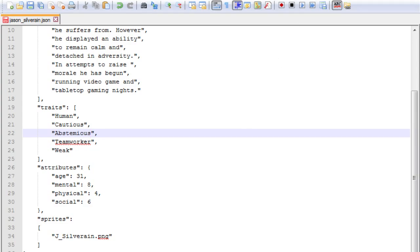Now the negative traits available are distracted, stubborn, violent, reckless, gluttonous, weak, addicted, disabled, loner, kleptomaniac, xenophobic, and competitive.